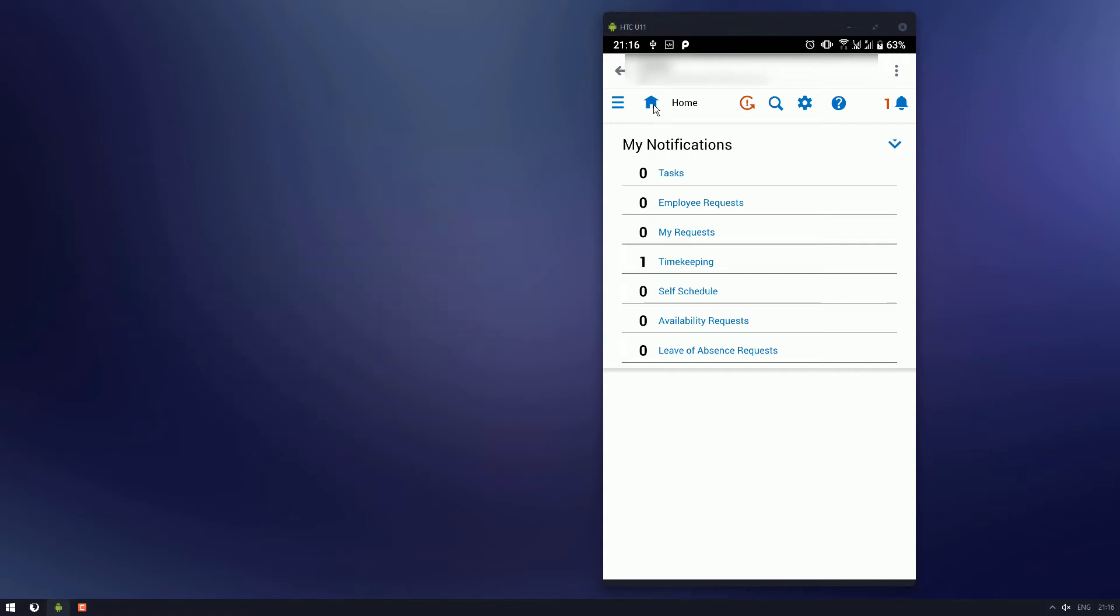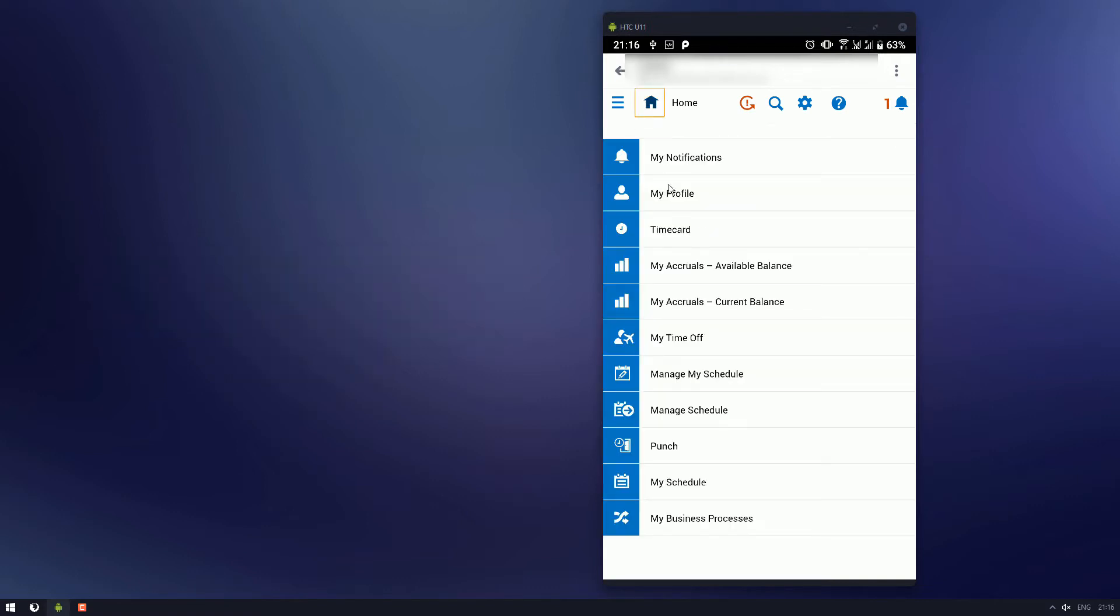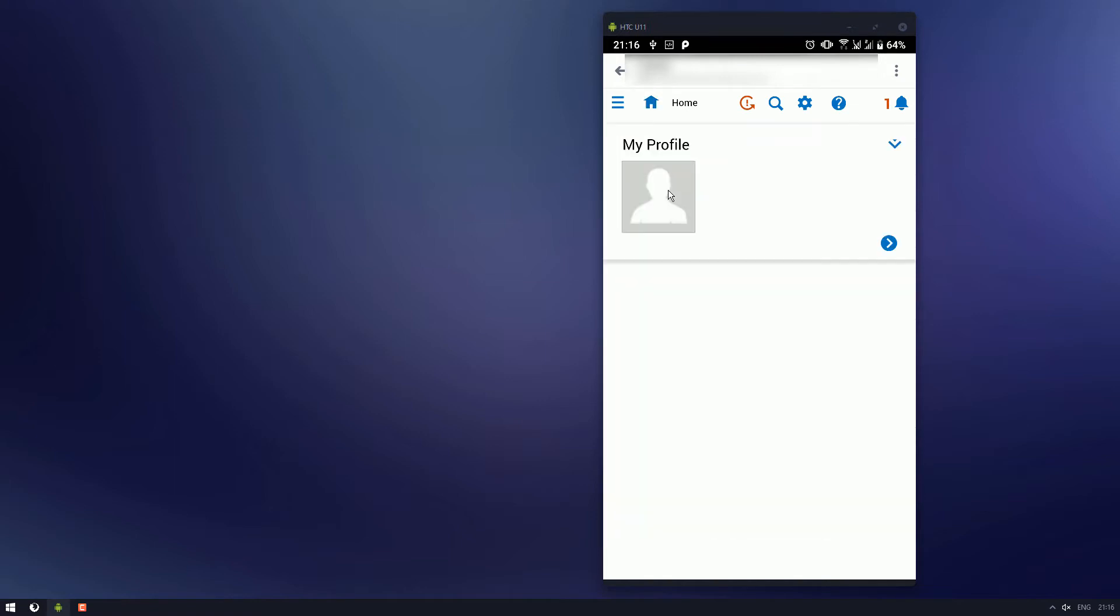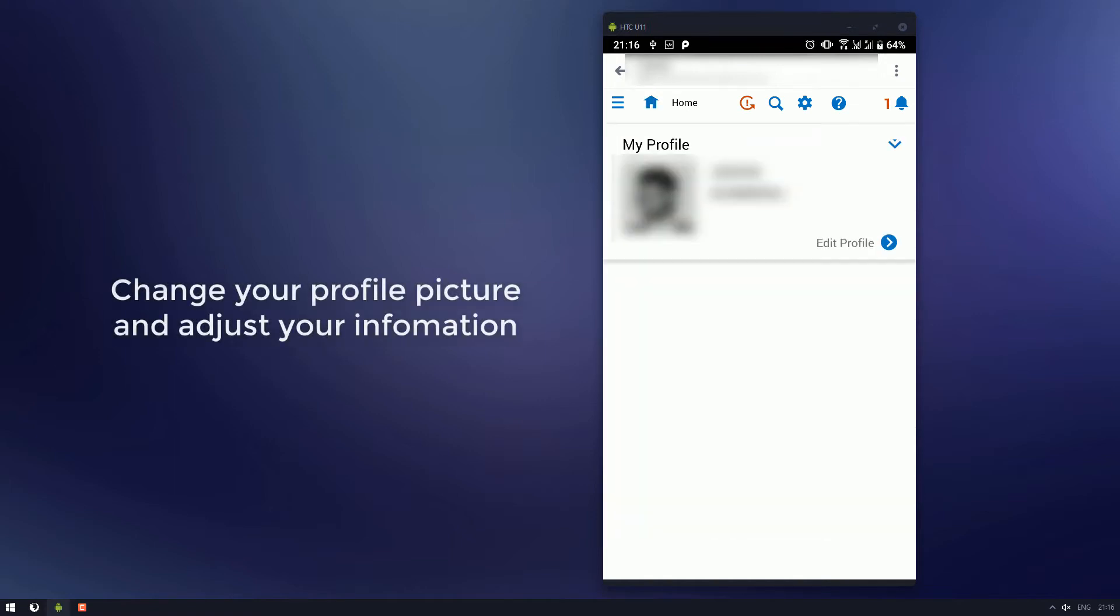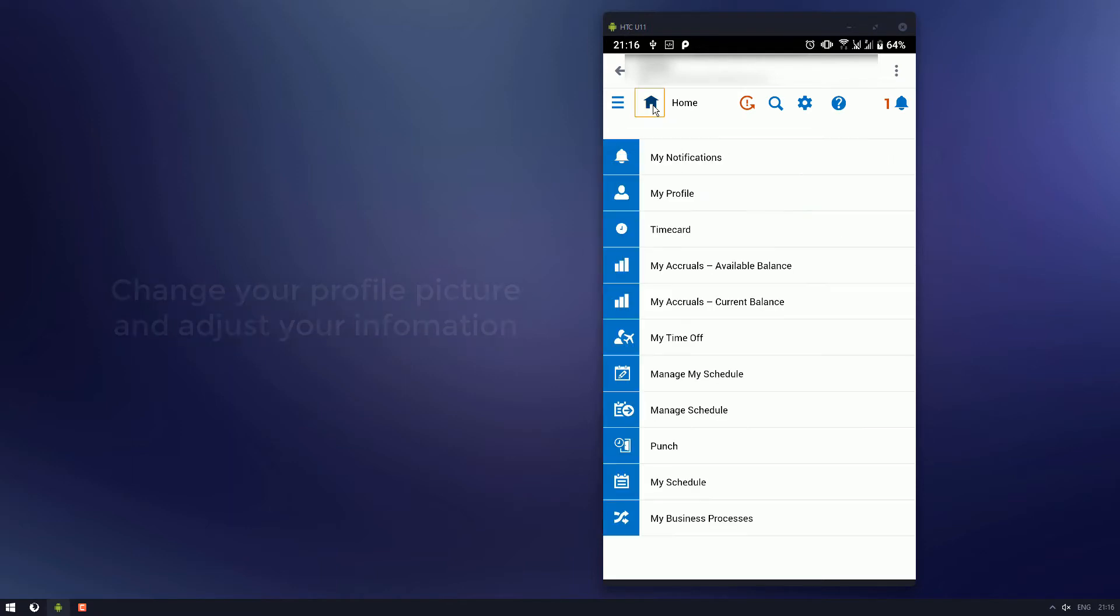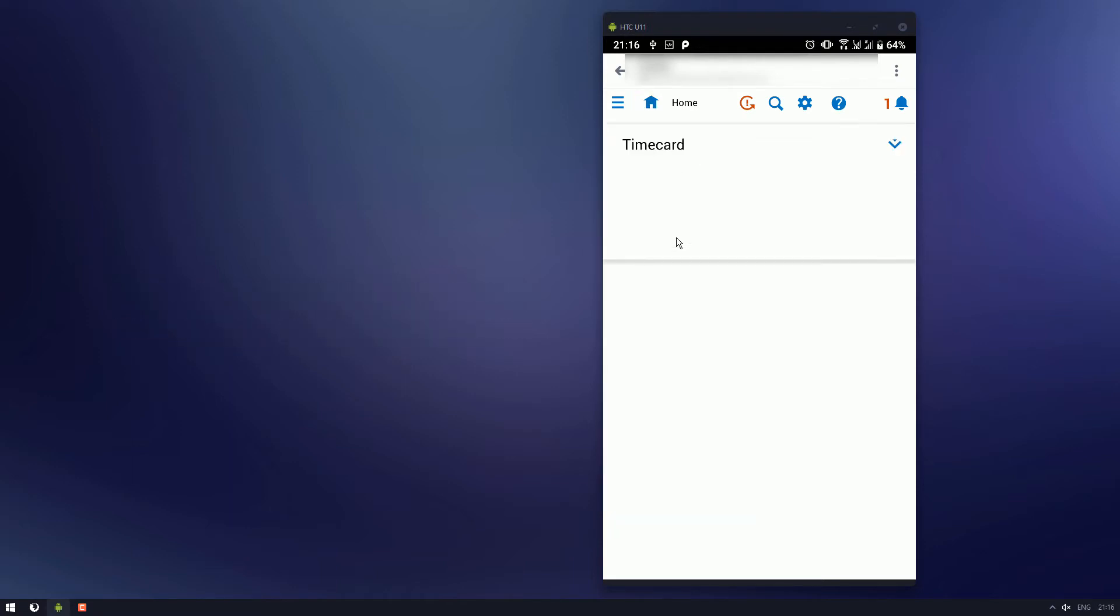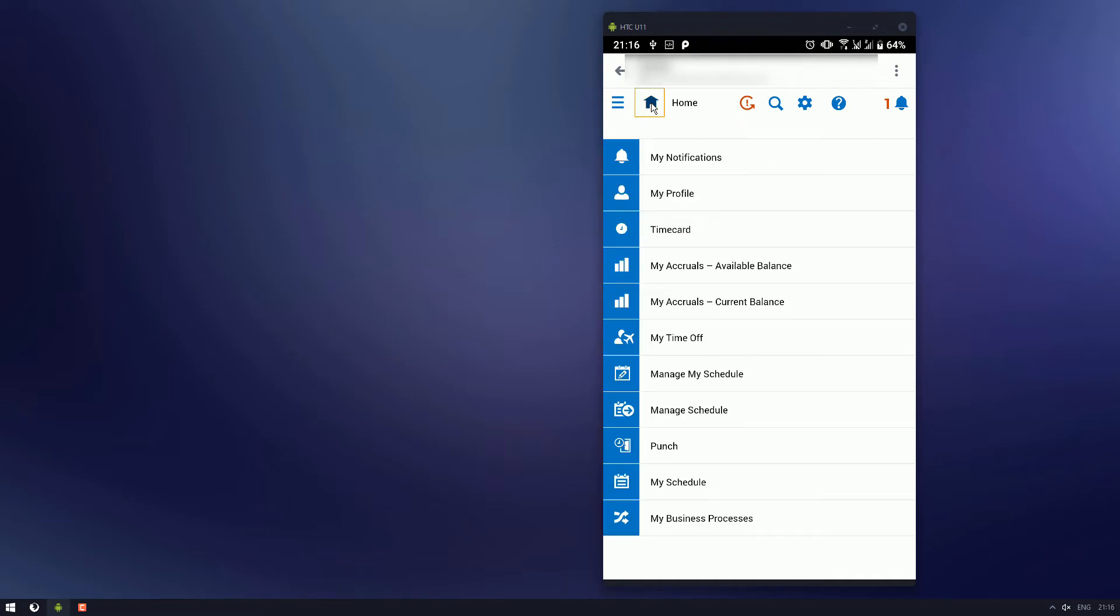Next, it's your profile page, it's where you can adjust your profile. Pretty standard if you use any social media, it's the same sort of process. Your timecard, you can check your current issues, if there's anything that needs to be adjusted, any exceptions.